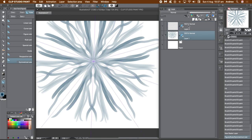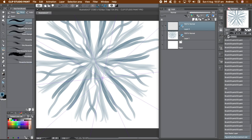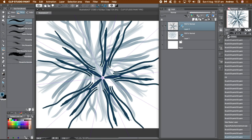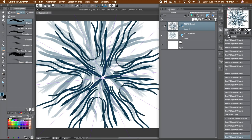Go back to the old layer and the symmetrical ruler will reappear. Go to the recently created layer and you'll get that layer's symmetrical ruler. Then go to one of the pen tools or oil paint and apply some new brush strokes.